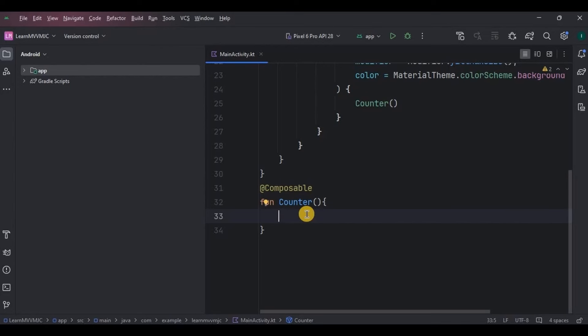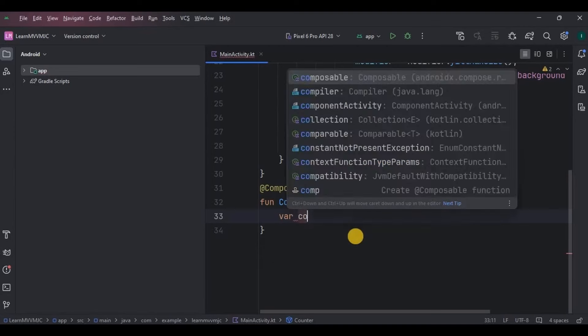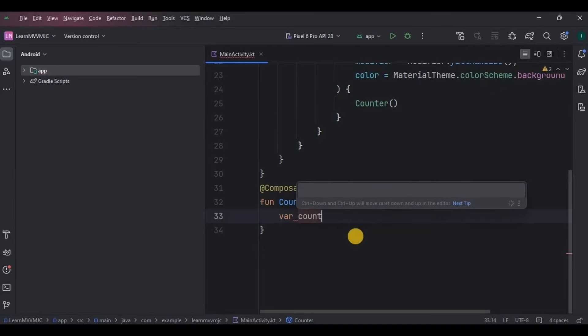How do we start? First we need a variable that will increment, or that will be a count value, right? So create a variable as count by remember.